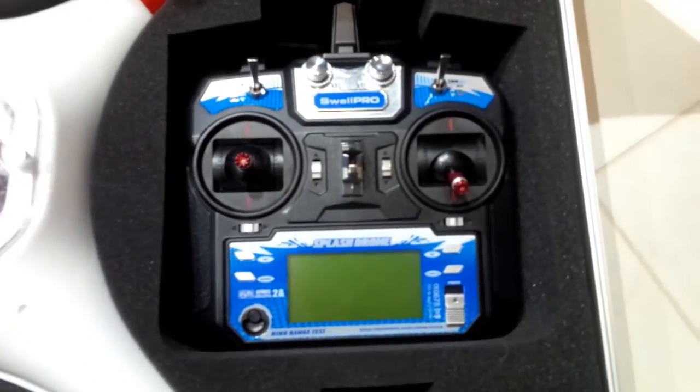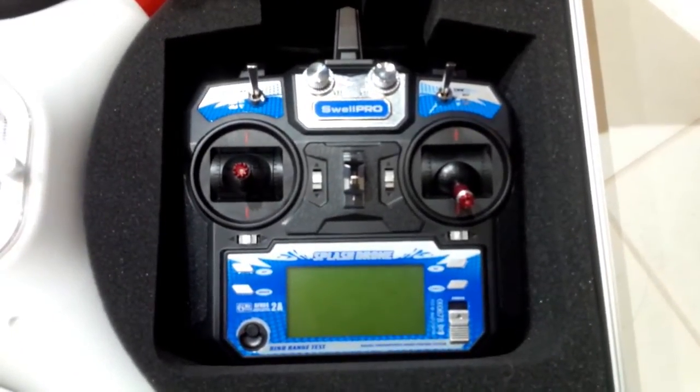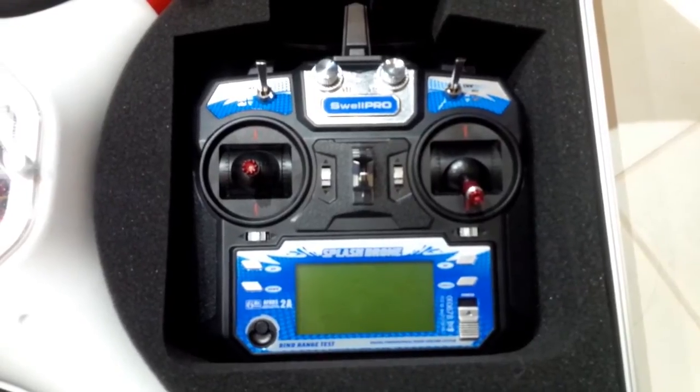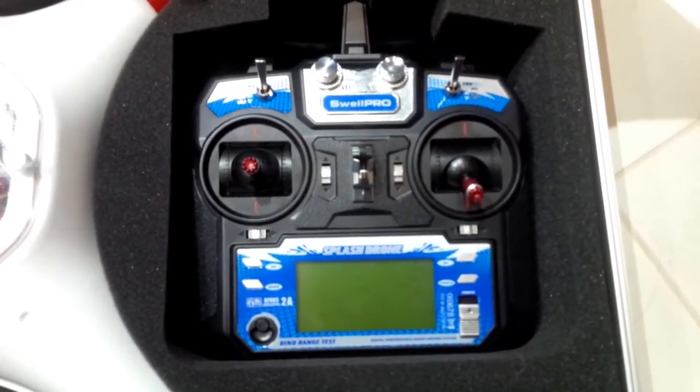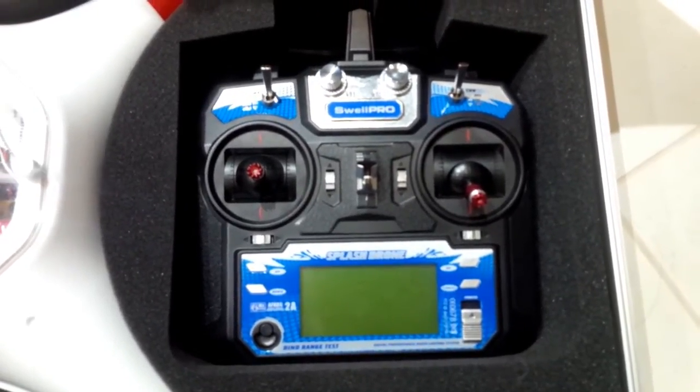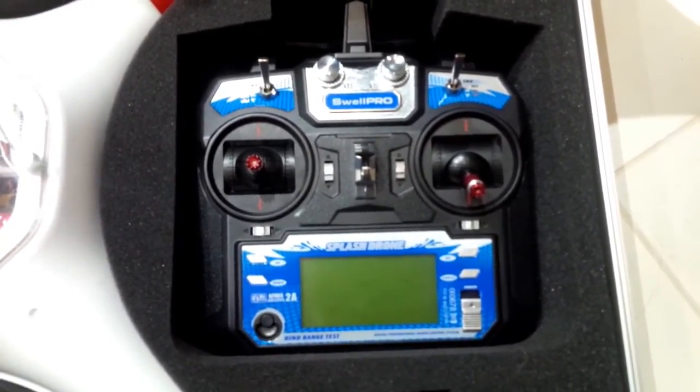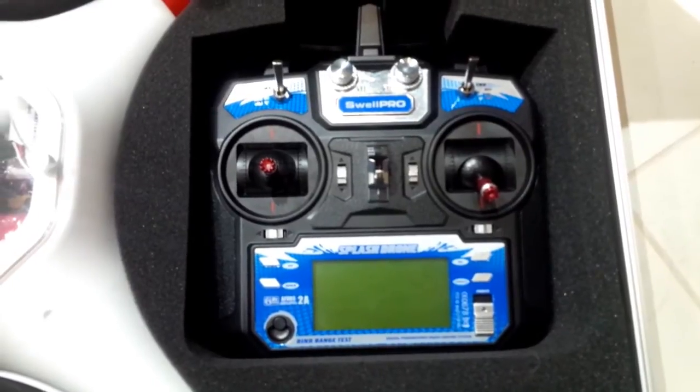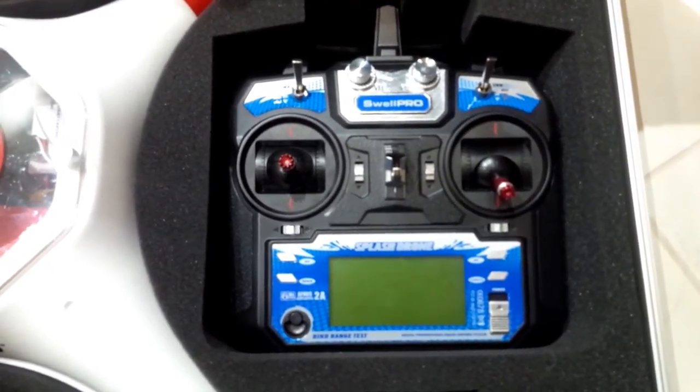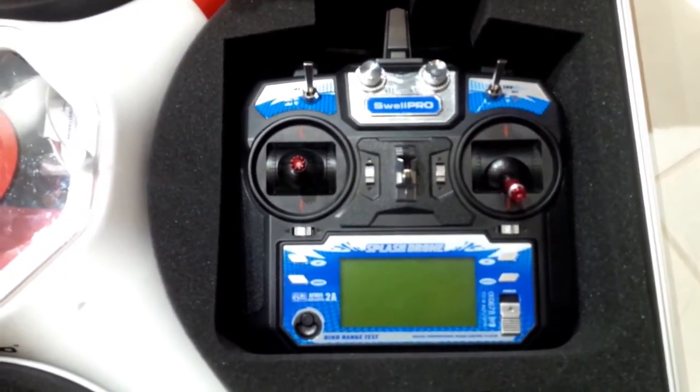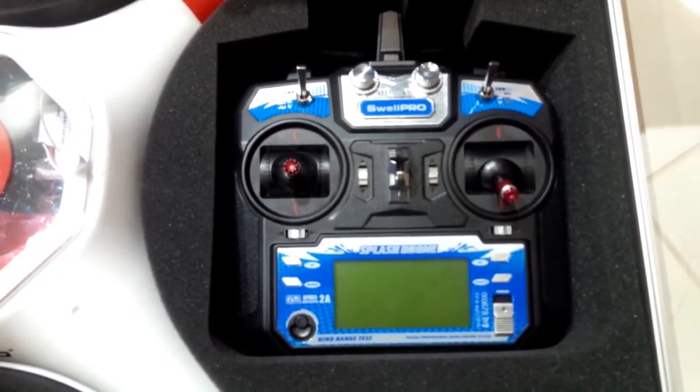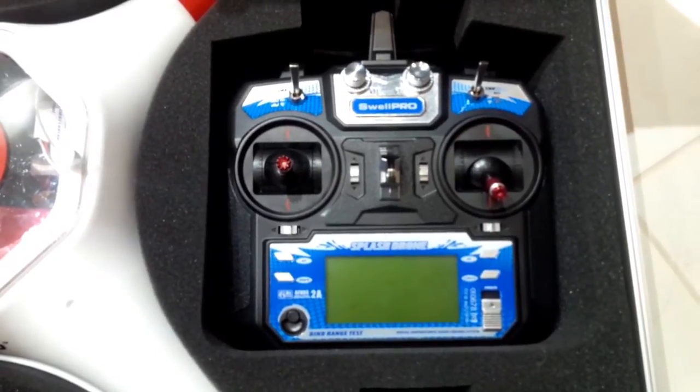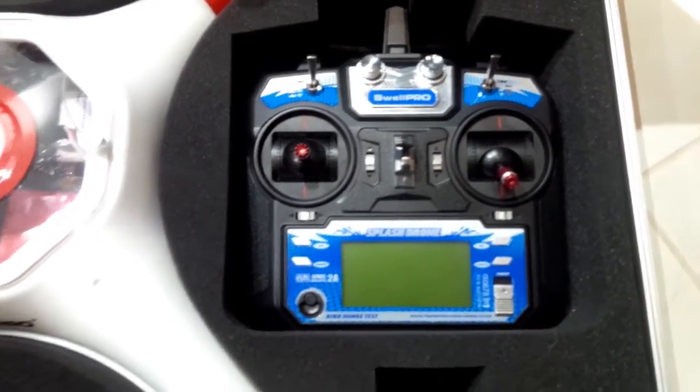You'll see that Swell Pro is actually the company that Splash Drone are going under, so everything will be made by Swell Pro and branded Splash Drone. Swell Pro obviously plans to release more products in the future.